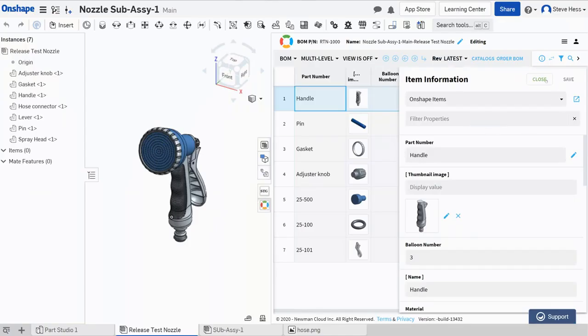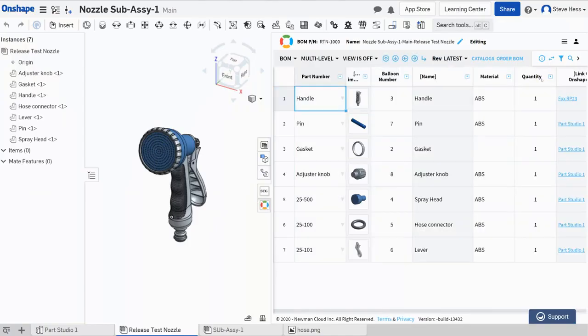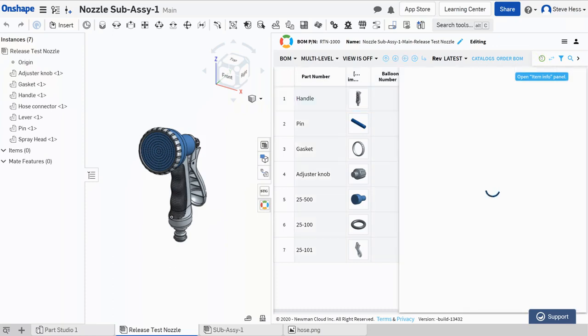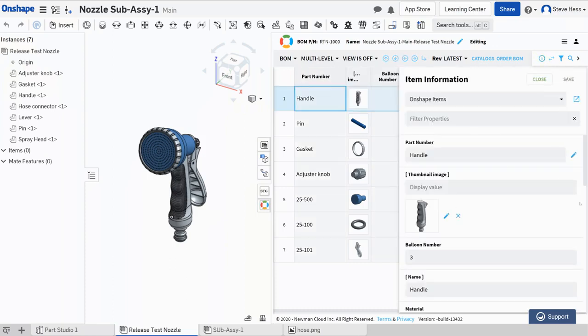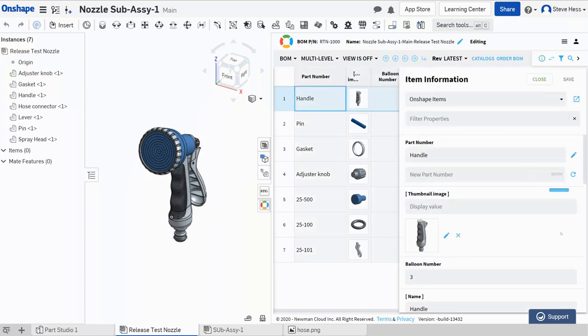Okay, so I'm now sitting in my BOM. I've got three or four things that need to get a part number. Let's try this. I'm going to select that item, click item information, go down to part number and click edit.